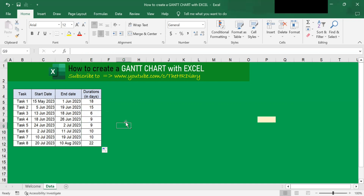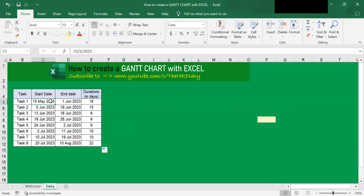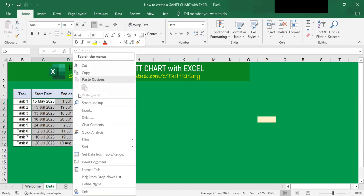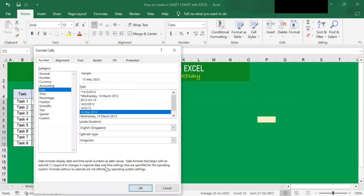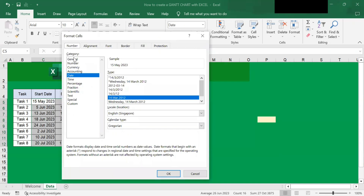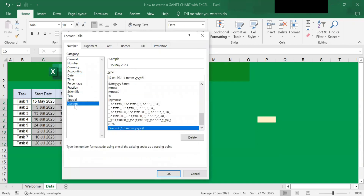Next, I want to change these dates here to a format without the year. So to do that, select all the dates excluding the header, right-click it, and choose Format Cells. Then in the Format Cells dialog, look for Custom and click on it.